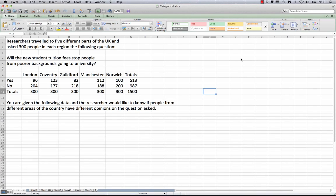A researcher has come to your consultancy office with the following information. She has travelled to five different parts of the UK and asked 300 people in each region the following question: Will the new student tuition fees stop people from poorer backgrounds going to university?